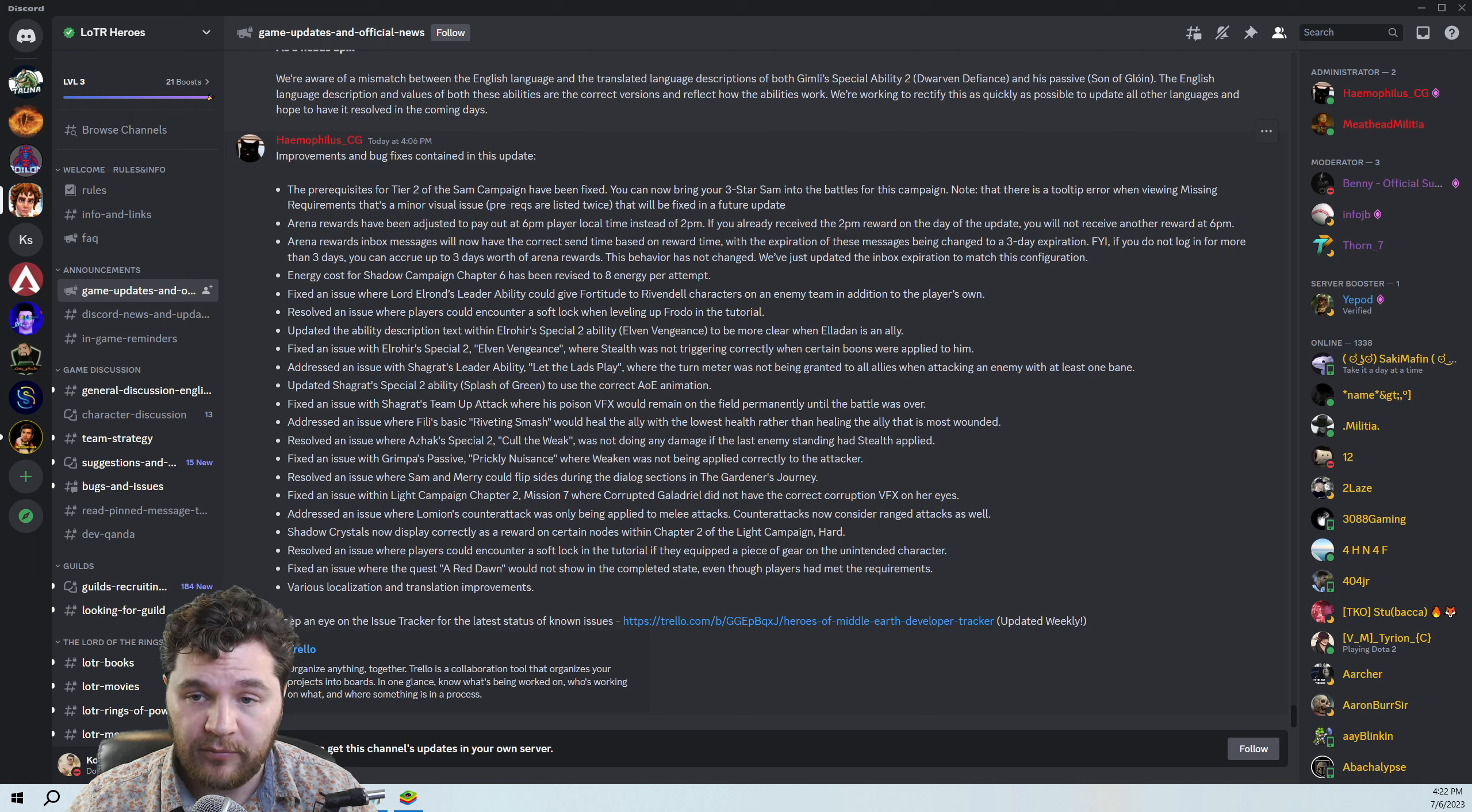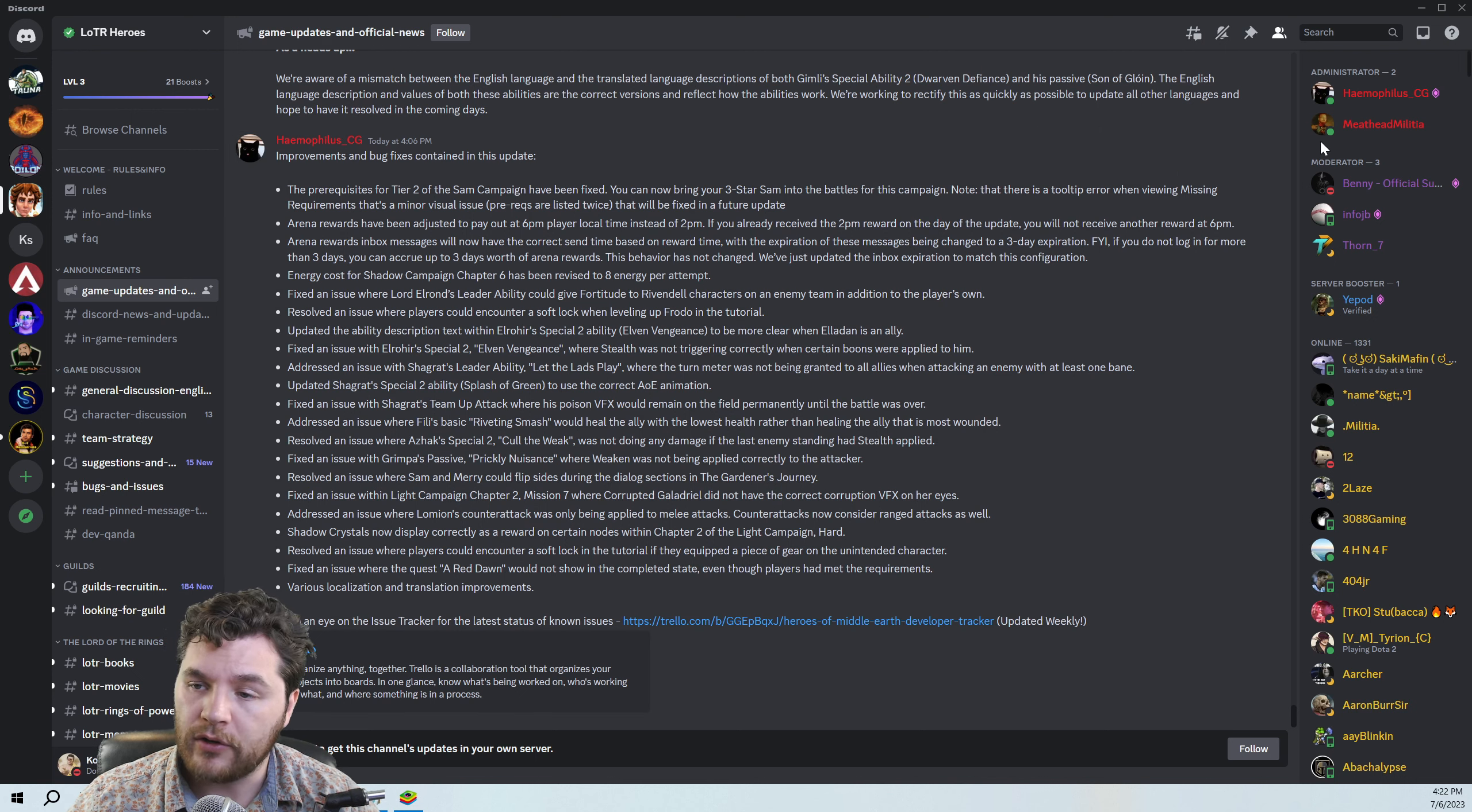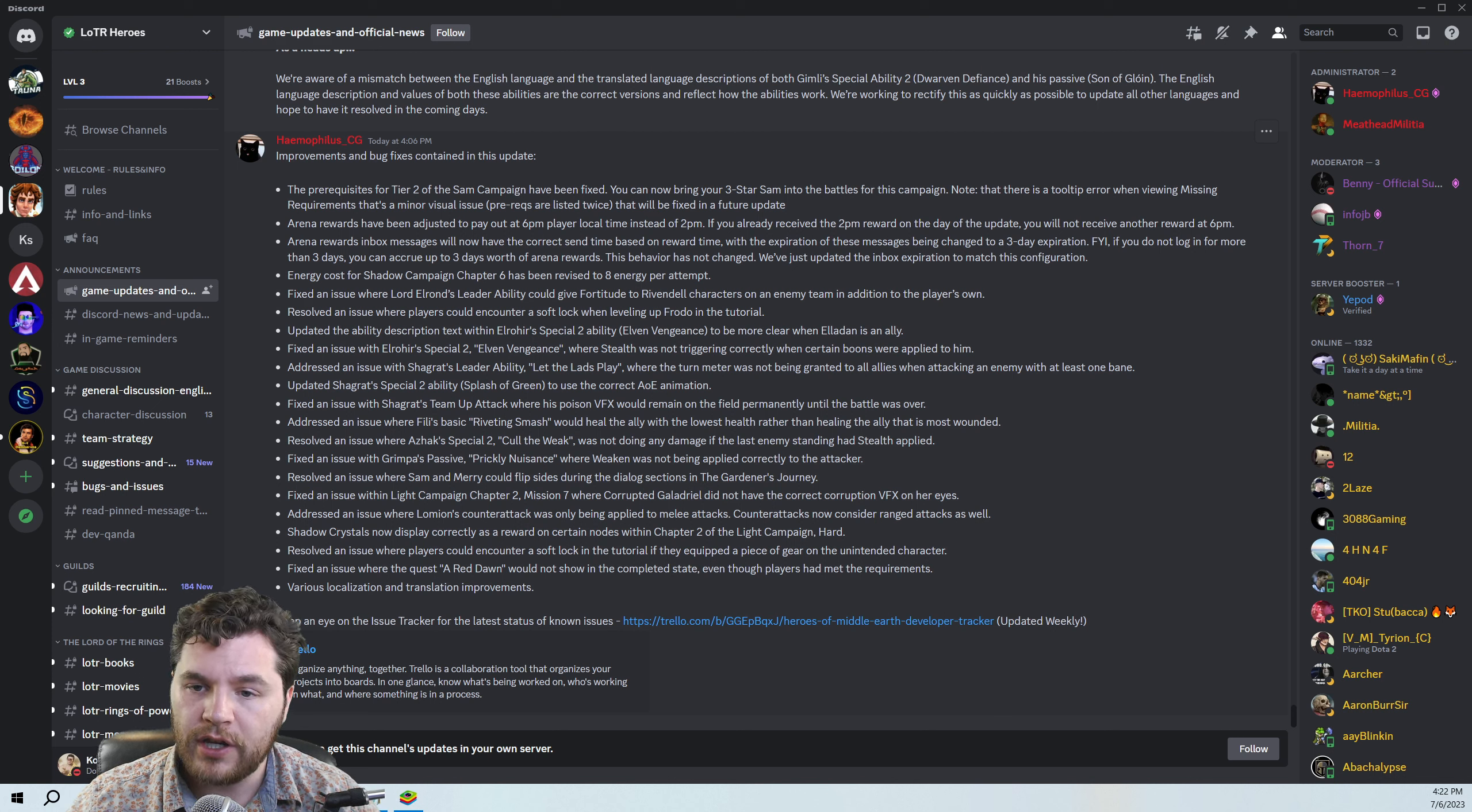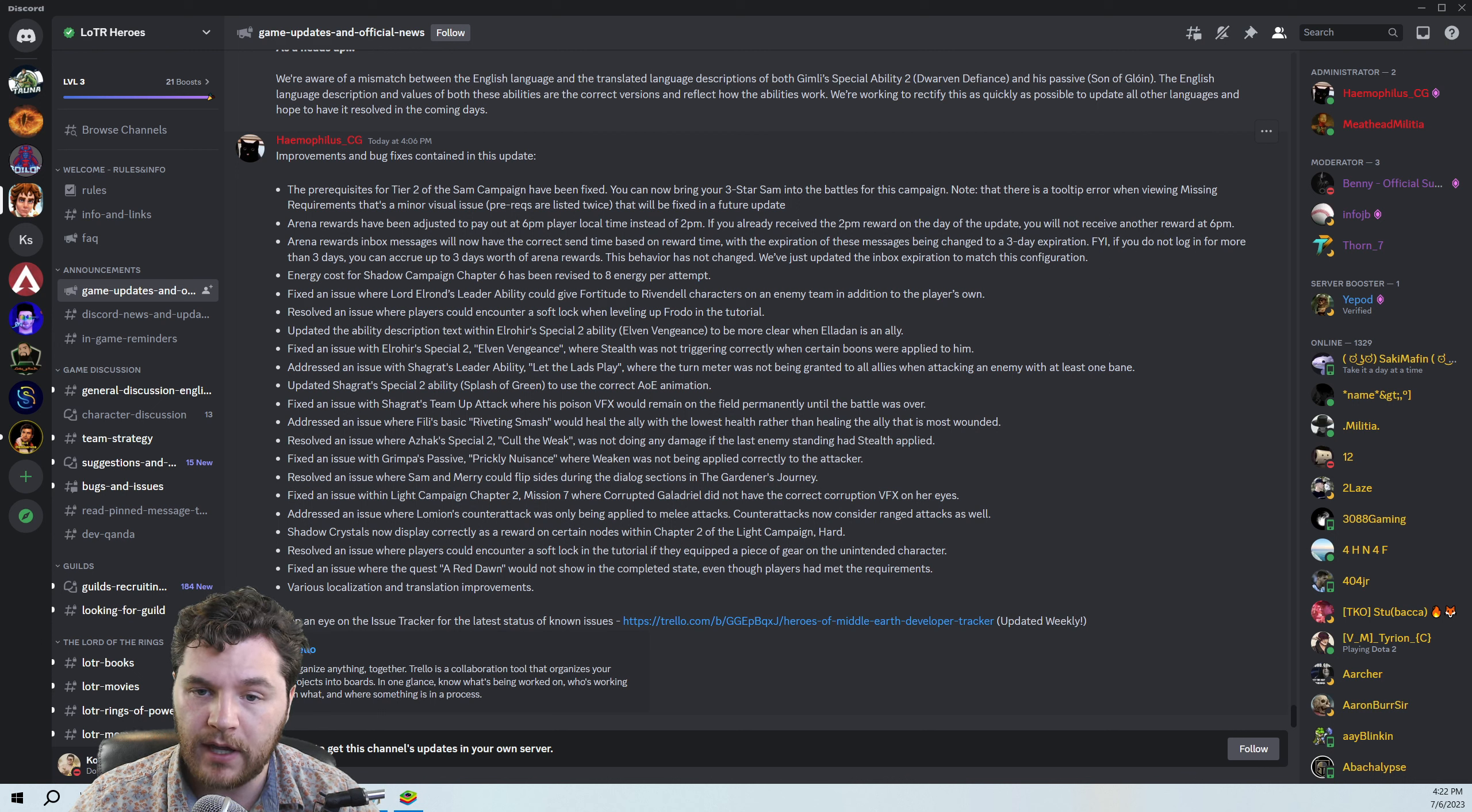I'm personally still not going to upgrade my Hobbits, so this isn't relevant to me, but I know a lot of people were interested in doing this type of thing. So I'm glad to see they fixed it. Arena rewards have been adjusted to pay out at 6 p.m. player local time instead of 2 p.m. I like that change. If you already received it, you're not going to get it twice. And basically they fixed some messaging, and Shadow Campaign Chapter 6 has been revised from 8 energy per attempt. I think it was either probably at 6 or 10, and they revised it to 8.